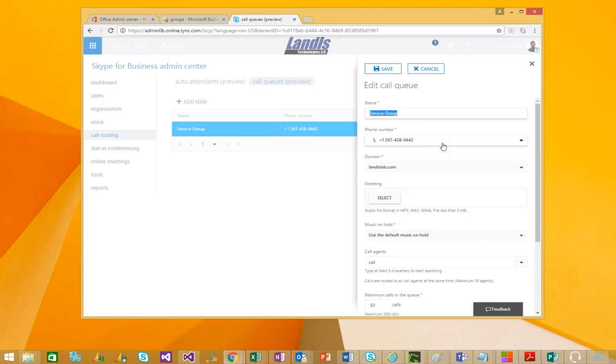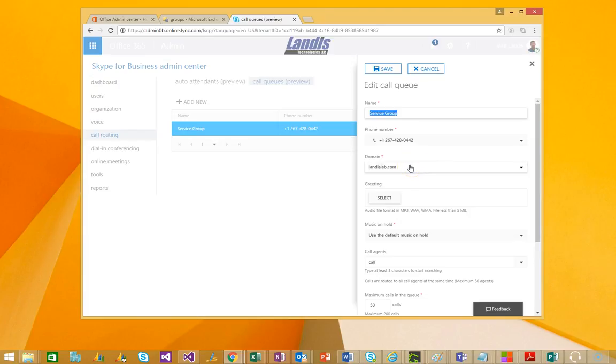And then you want to assign a phone number that you configured prior. And you need to select a domain where the users will be, that the users that you want to ring will be coming from.